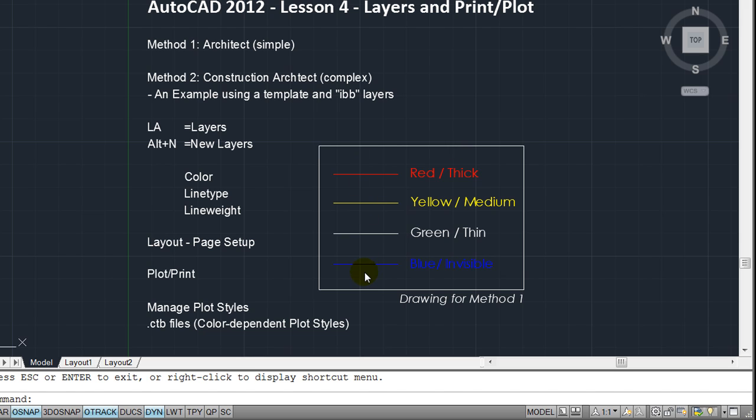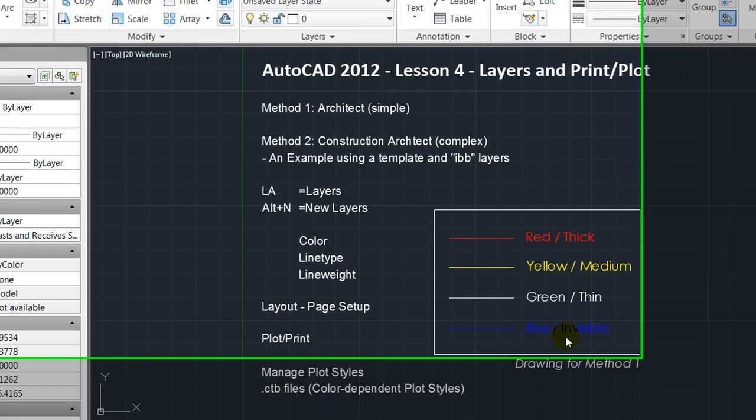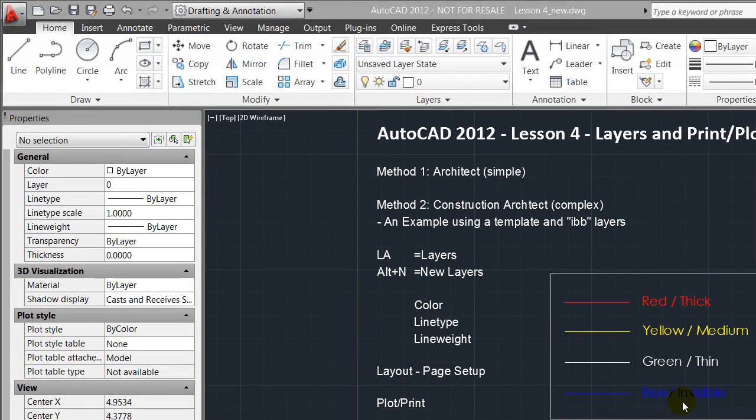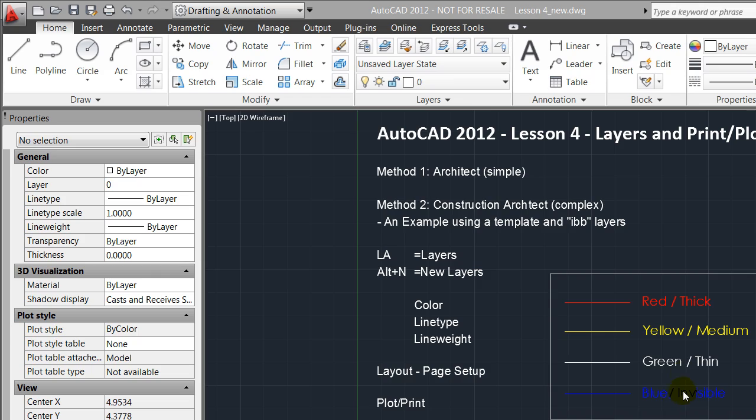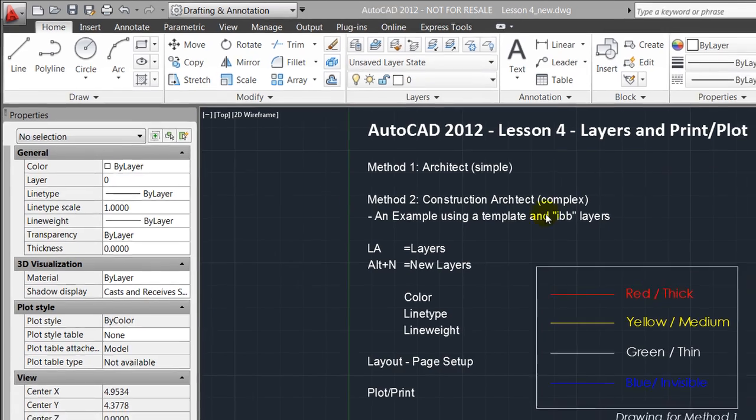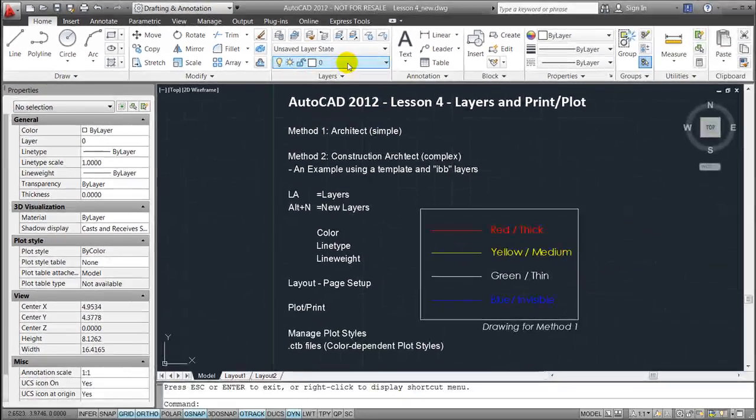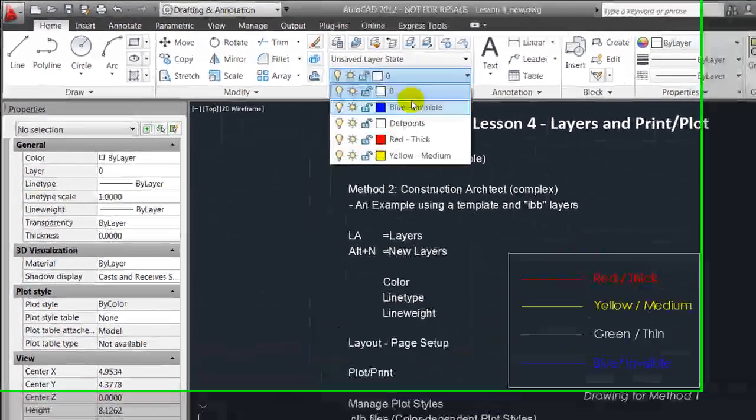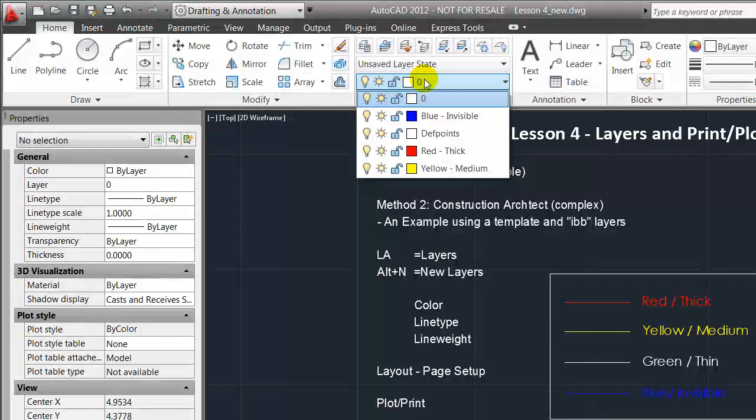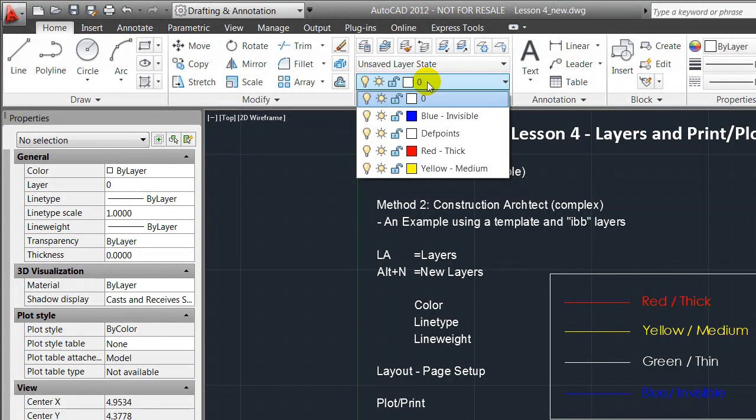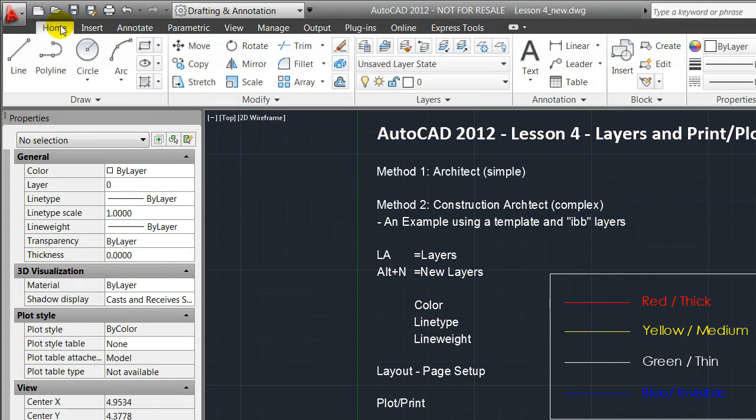If you started out in a default template, you'll notice that the layers I applied here are not created yet, but I'll show you how to.